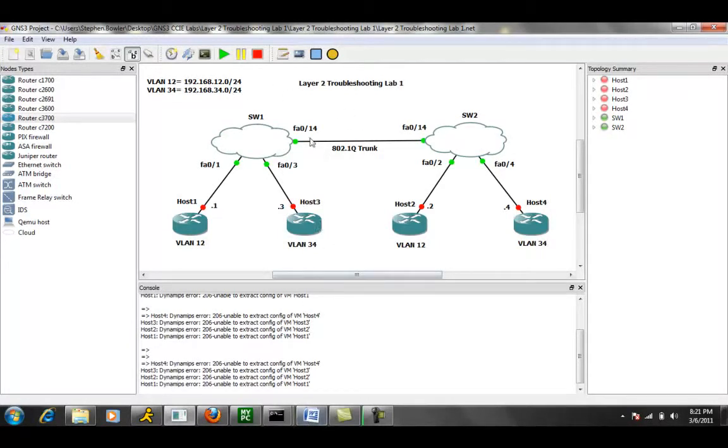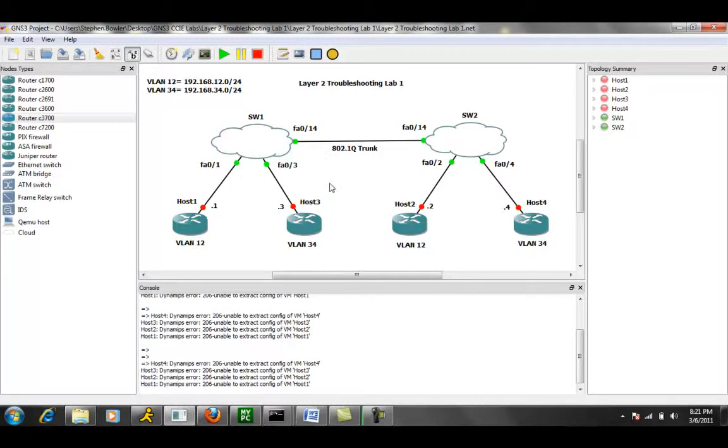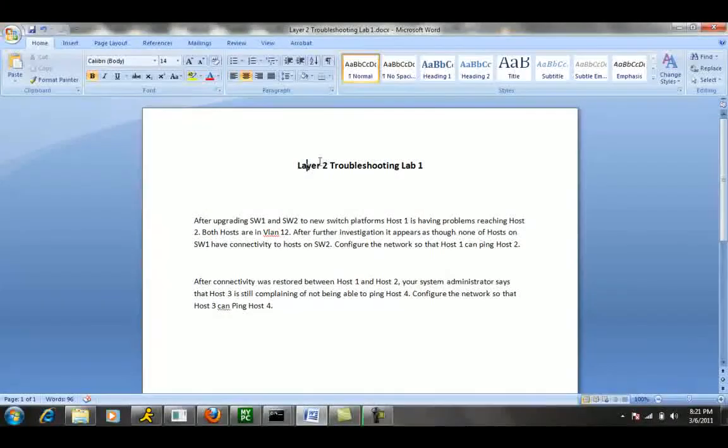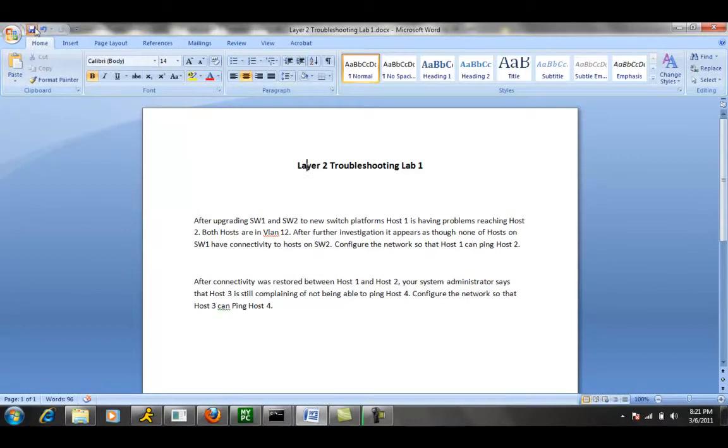So now that we have a detailed description of our network topology, let's go ahead and take a look at the first trouble ticket. Again, this is Layer 2 Troubleshooting, Lab 1.